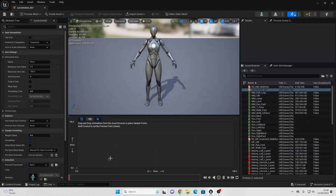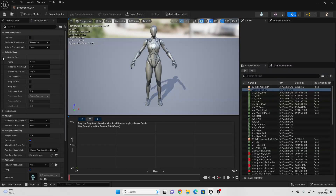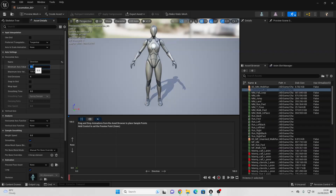Open this up and go to Asset Details, then go over to the horizontal axis and give this a name of Direction. For the minimum value, make this minus 180. And for the max value, make this 180. And for the grid divisions, make this 8.